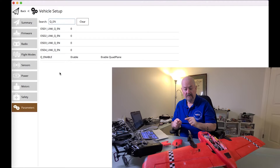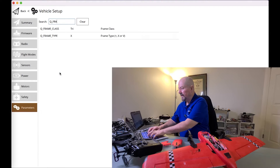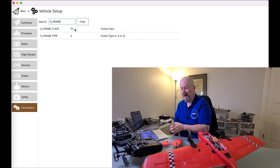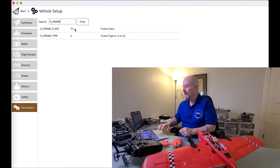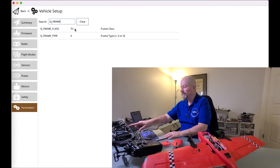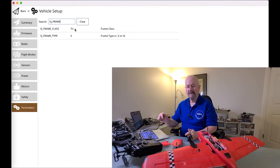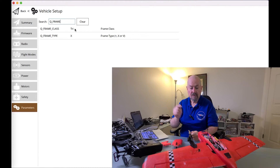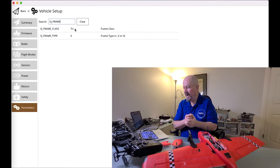Once you turn on Q_ENABLE, you need to tell it what type of quad plane this is. In this case, we've set Q_FRAME_CLASS equals tri, because it's a tricopter with three motors. The Q_FRAME_TYPE, in fact, doesn't matter — Q_FRAME_CLASS and Q_FRAME_TYPE go together, but when Q_FRAME_CLASS is tri, Q_FRAME_TYPE is pretty much irrelevant.